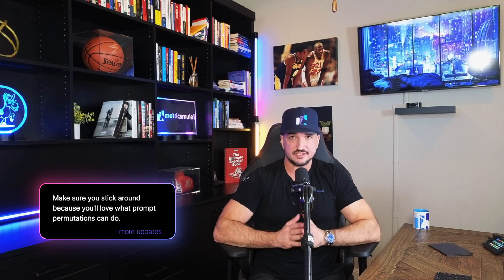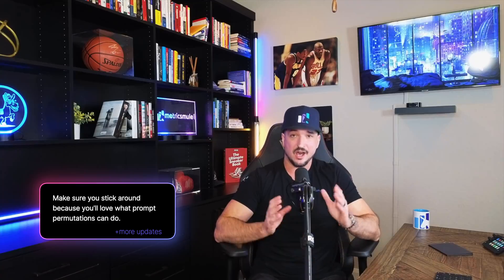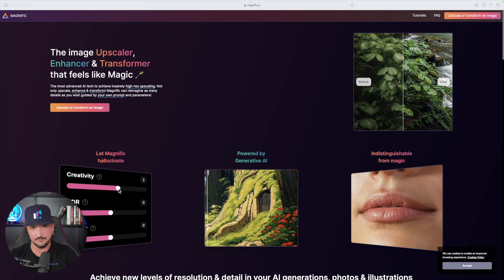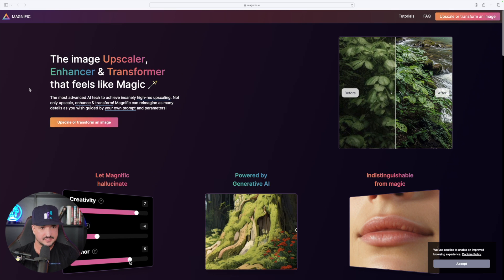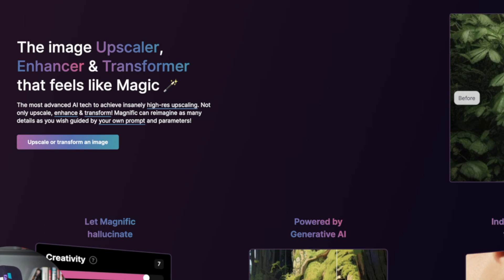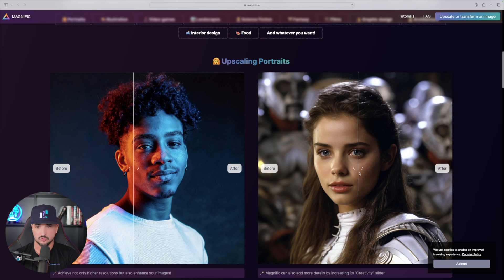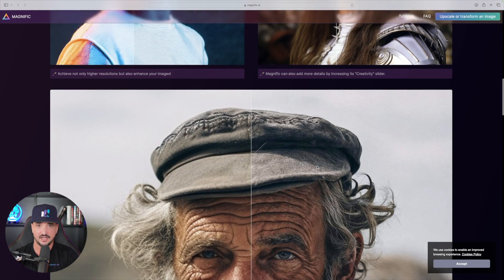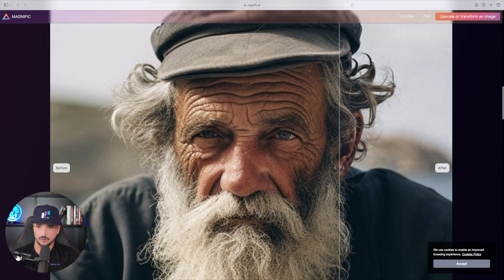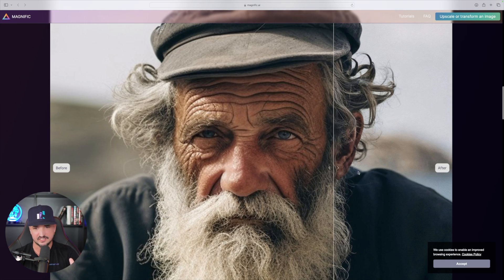You are definitely going to want to see these prompt permutators I'll be sharing today. But before we do that, let's first take a closer look at this amazing acquisition between FreePick and Magnific AI. If you're not yet familiar with Magnific AI, it describes itself as the most advanced AI tech to achieve insanely high-res upscaling.